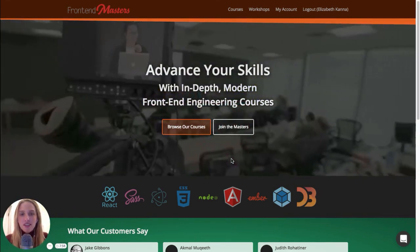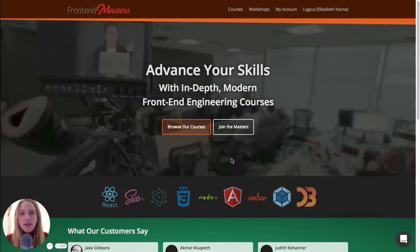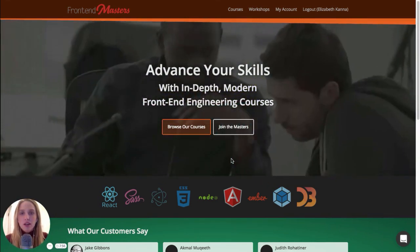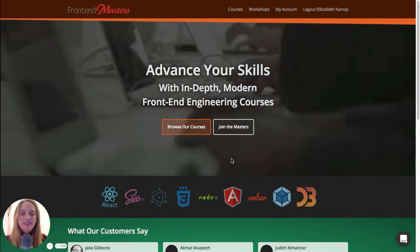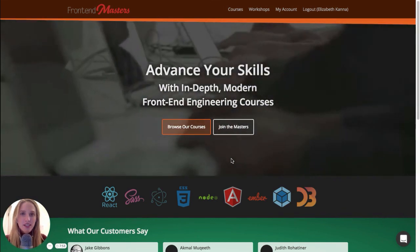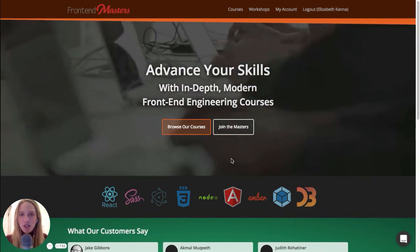Frontend Masters is subscription-based, so it's $40 per month, which in my opinion is definitely a steal and it's totally worth it.